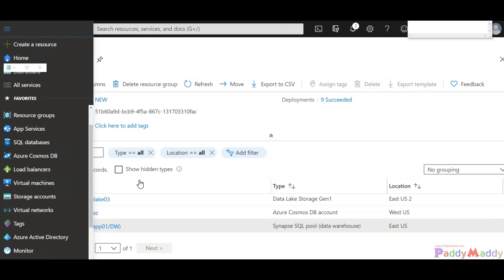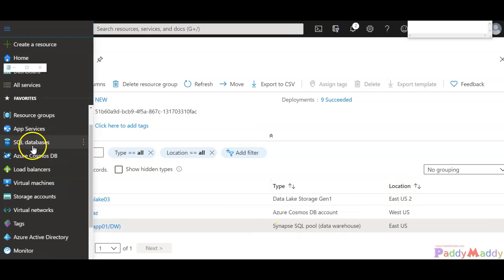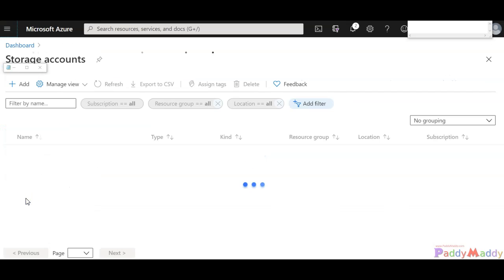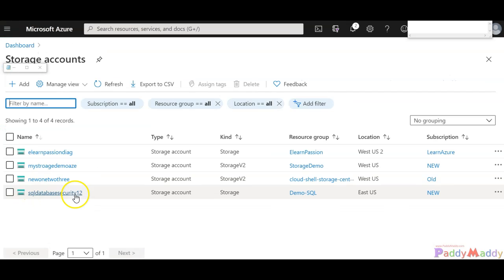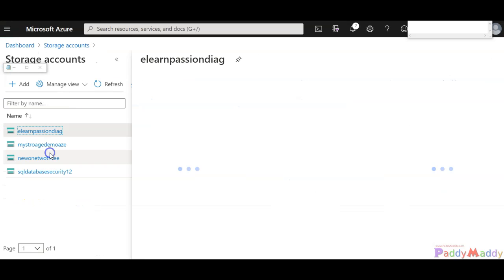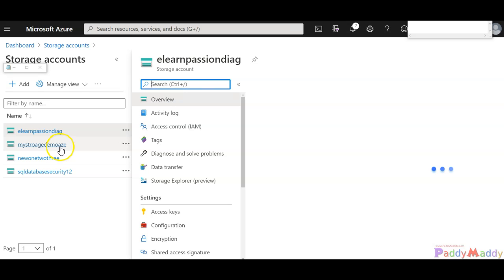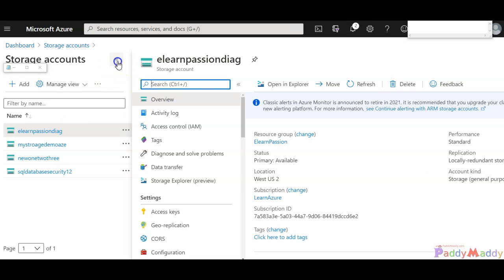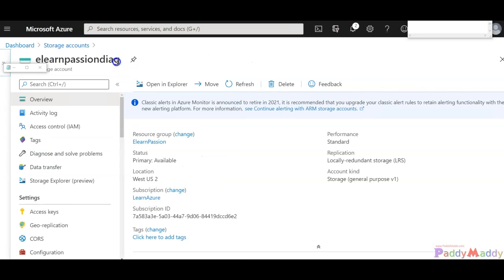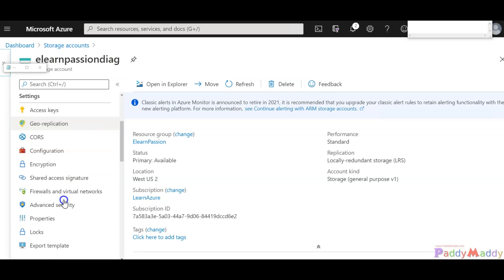If you just look at any of the storage accounts, for example this storage account, within this I have an option where I can go back to encryption.